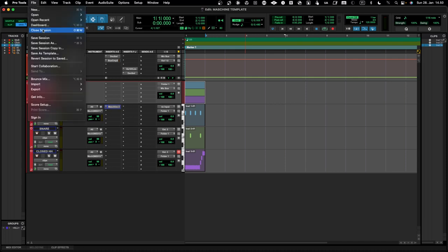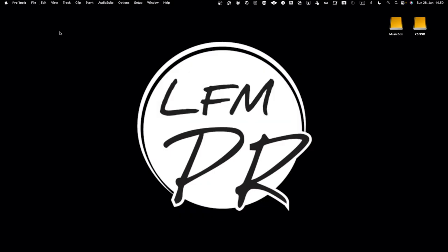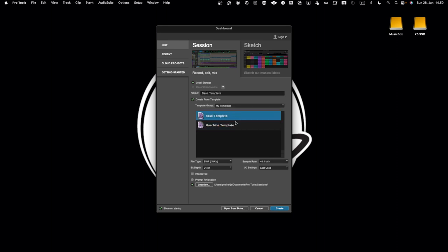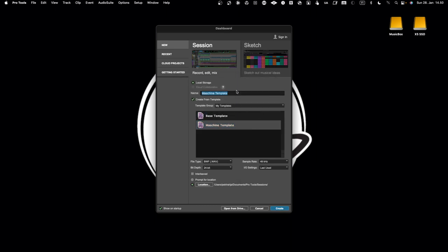I'll close this session and save it. Now if I go and create a new one, I have my Maschine template available. Let's say this is my 'Beat Project' — instead of a base template, I select the Maschine template and click Create.